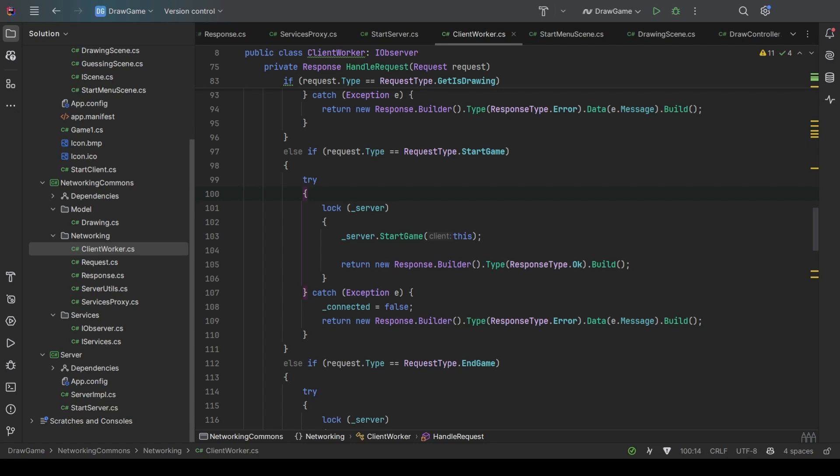And returns the response back to the proxy to either say if the request was handled properly, if an error occurred, or maybe it sends back some data.